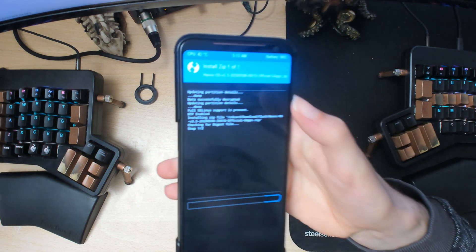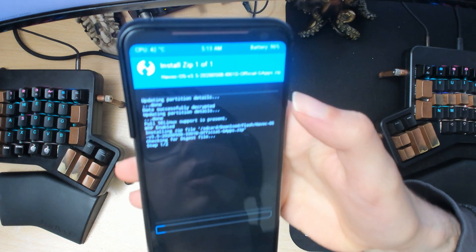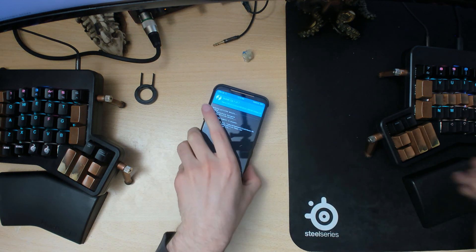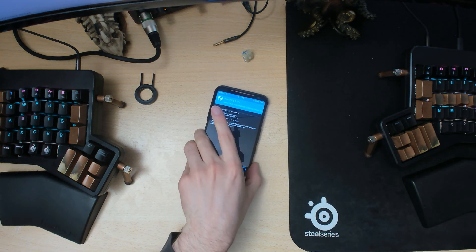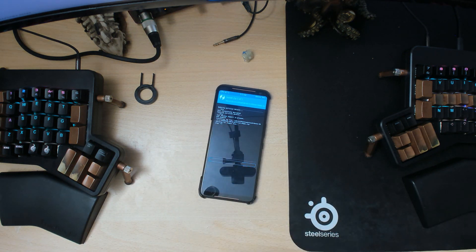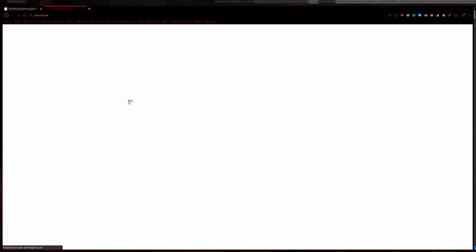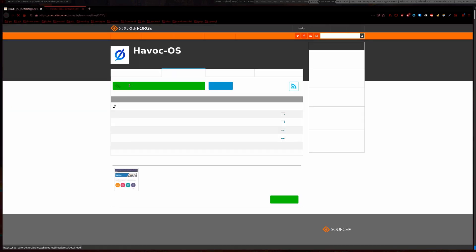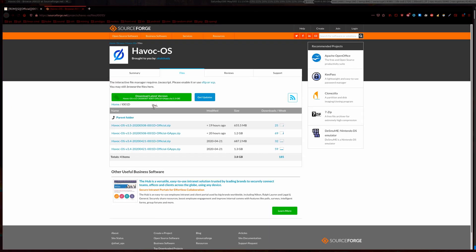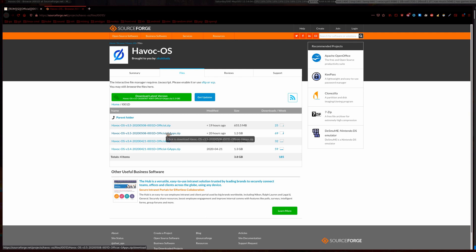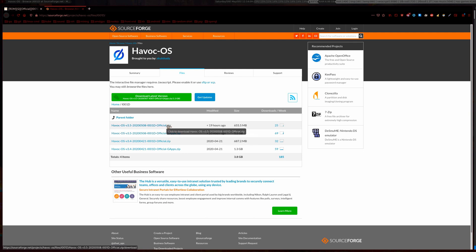Oh yeah, by the way I forgot to mention when you are downloading Havoc OS, get the version with the gaps. So this one here. This way we don't have to flash the gaps again since it's already built in. Or if you don't use Google like the Play Store and all that kind of stuff, you can just use the first link there.